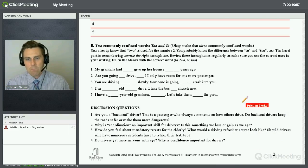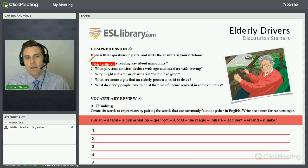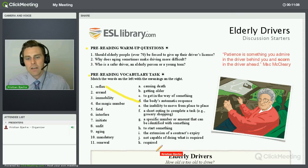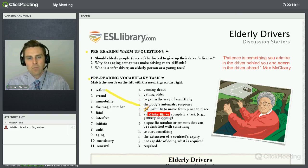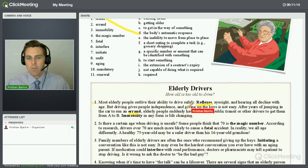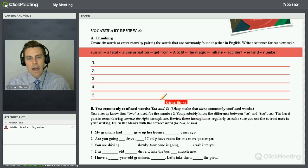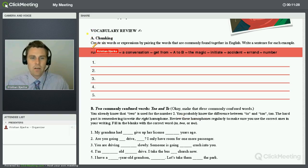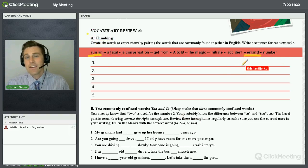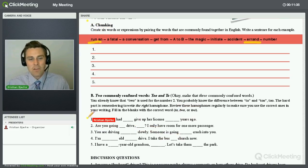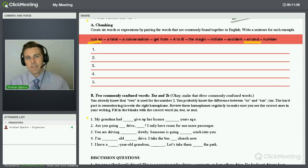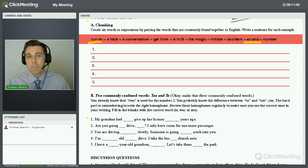After the reading, we'll go back to check comprehension. After every paragraph, notice the question: 'What does the reading say about mobility?' You go back, read it — paragraph one talks about how immobility in any form is life-changing. Afterwards, we do a vocabulary review — chunking or putting words together. For example, 'to run an errand.' We also have some fill-in-the-blank exercises, and all of these methods are more than just basic conversation.